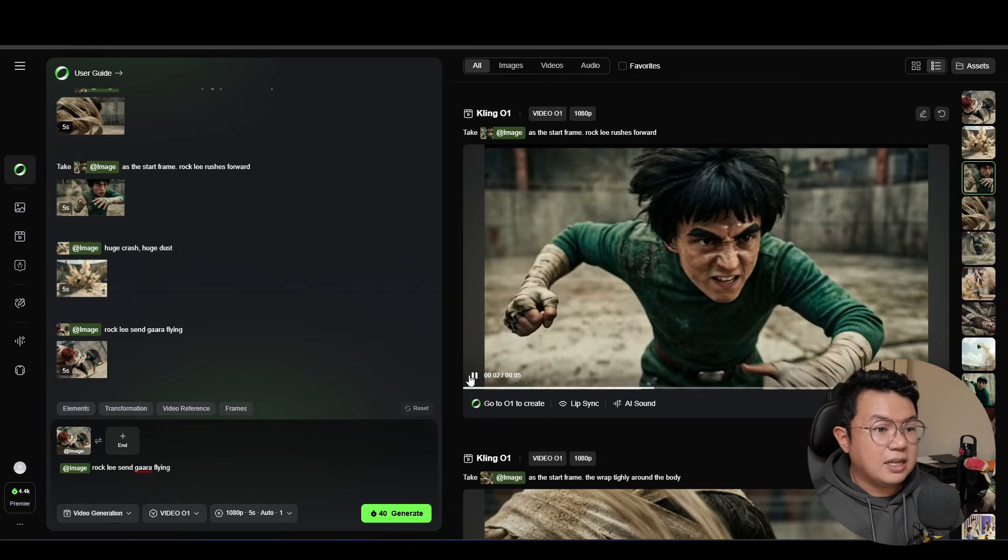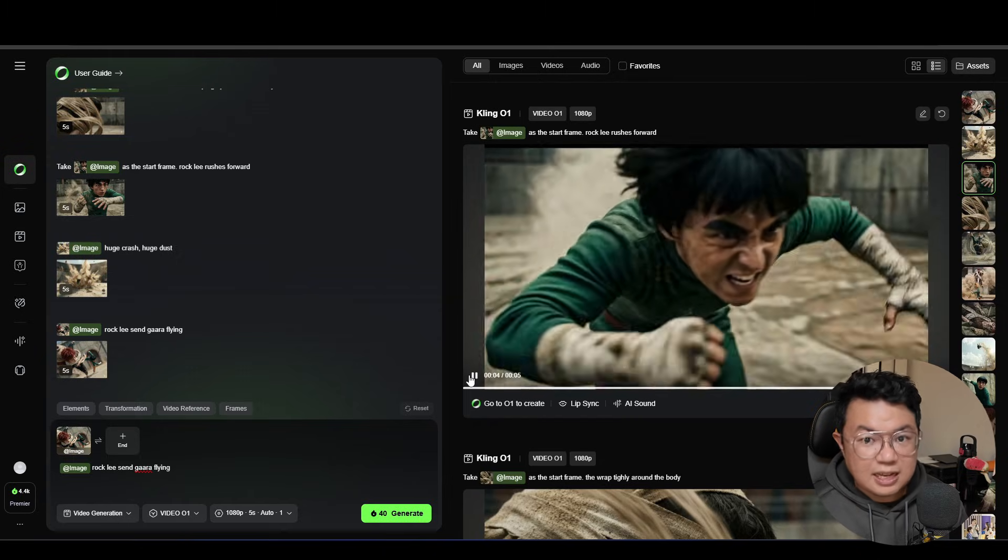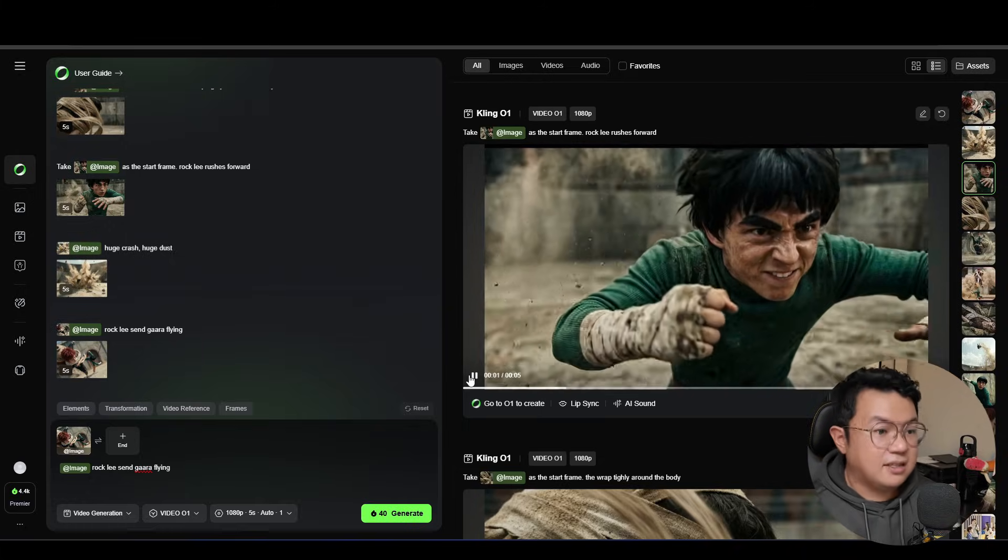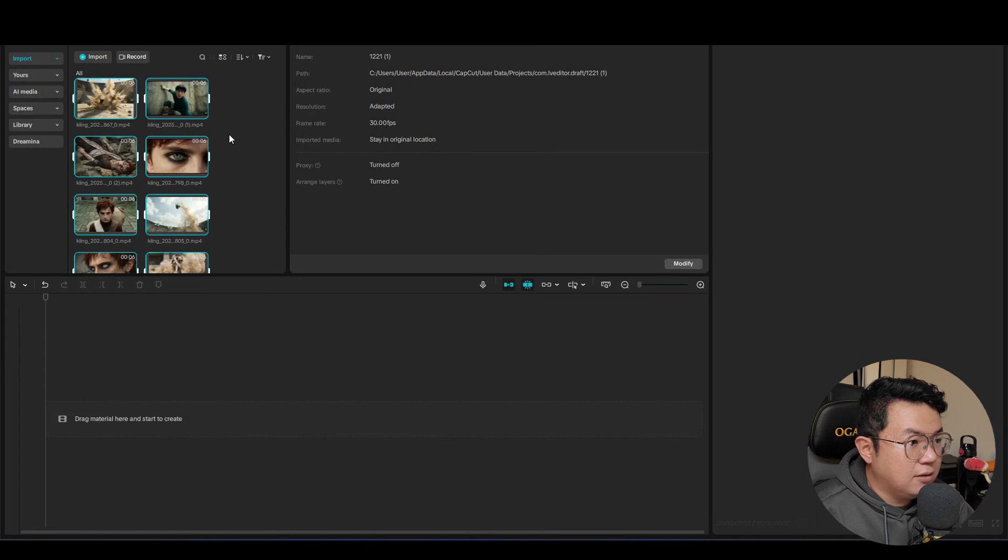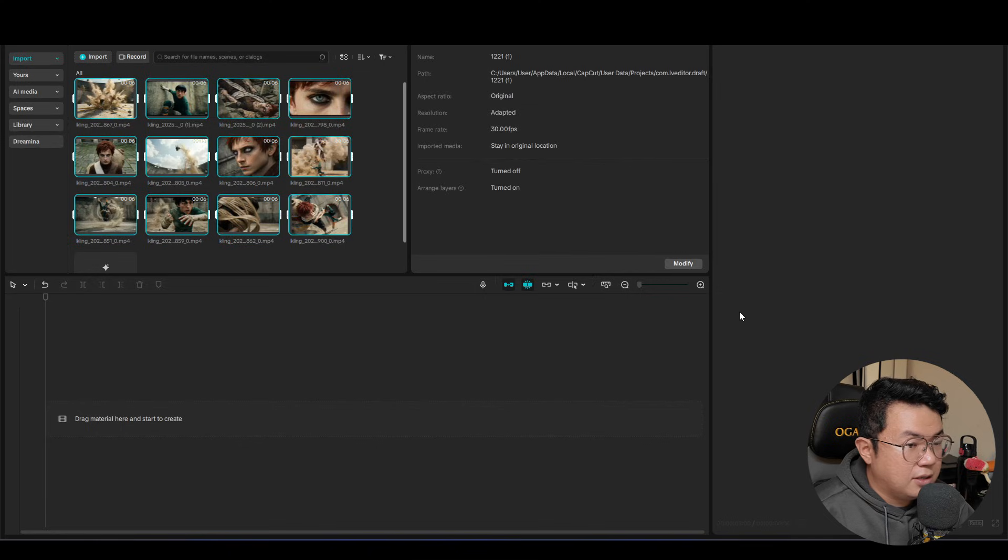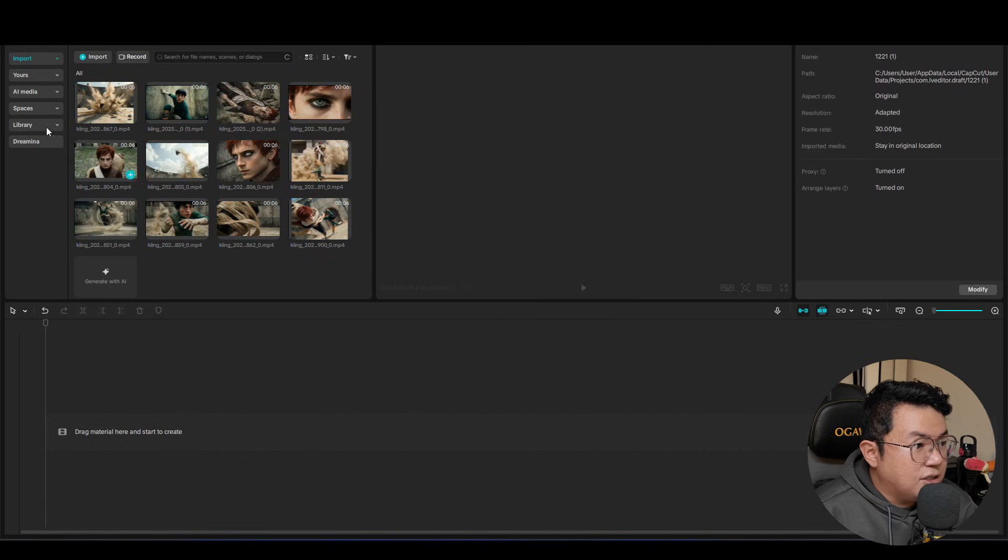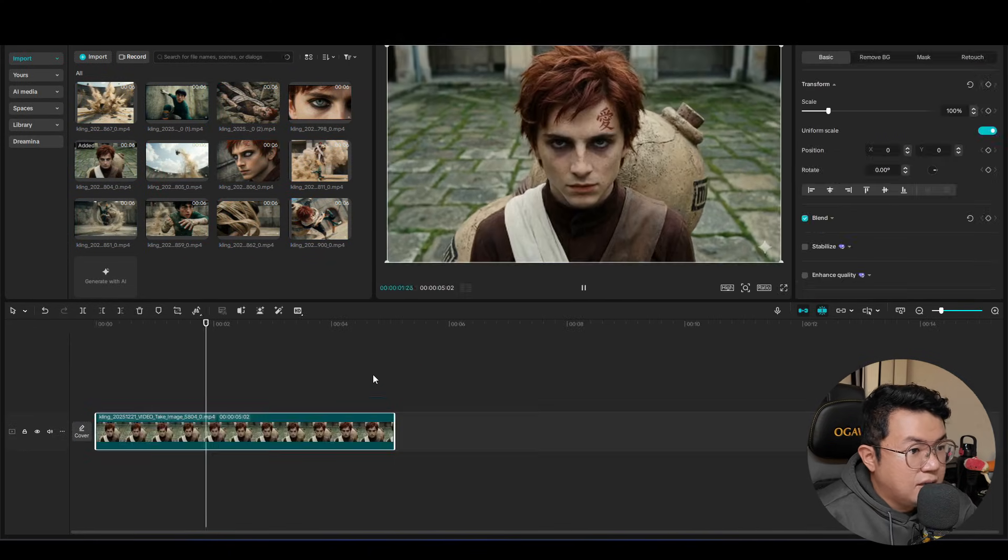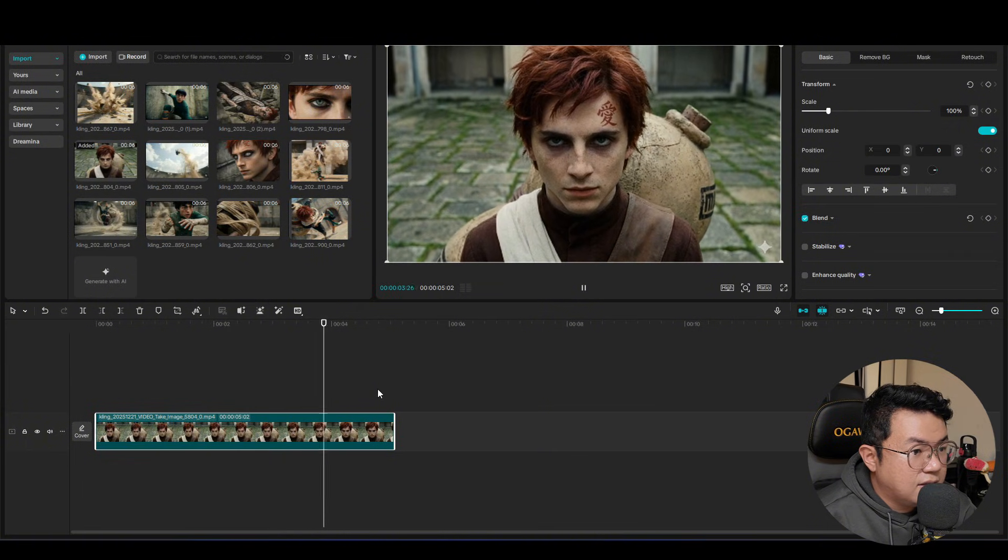So now I am done animating all of my scenes. And now it is time to put it into CapCut. So let's put in all of our footage real quick. So the first scene should be Gaara. Okay, this is looking really good.